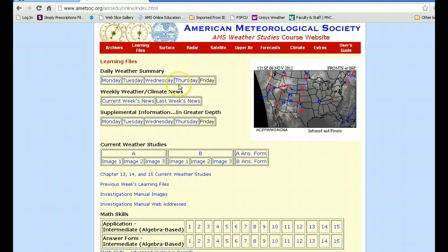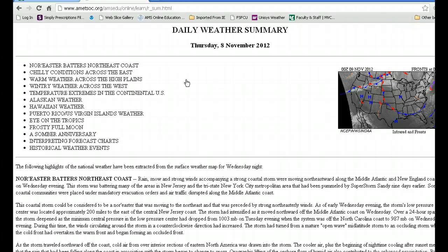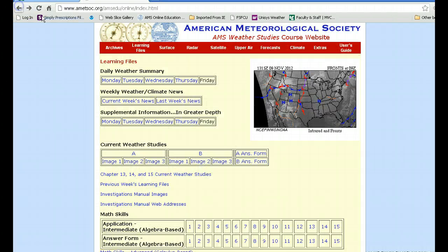The first file is basically a daily weather summary which, for today, looks something like this. Over in this region there is a map which shows you the basic fronts and some of the infrared information which is attached to that. Below that are some weekly and current news from this week and last week relative to how weather has transpired across the continent.